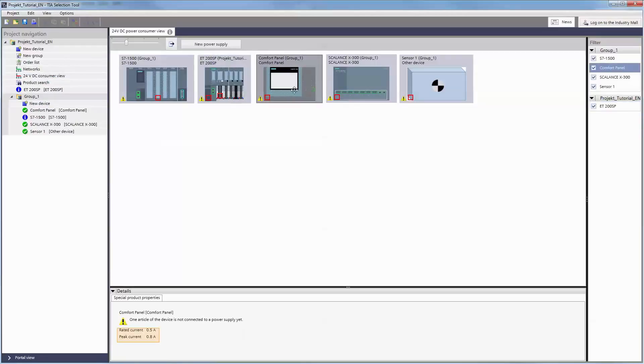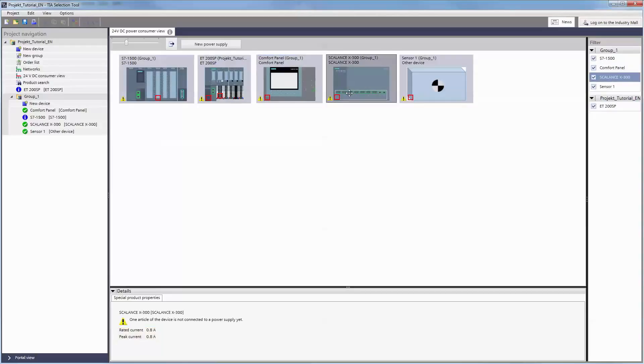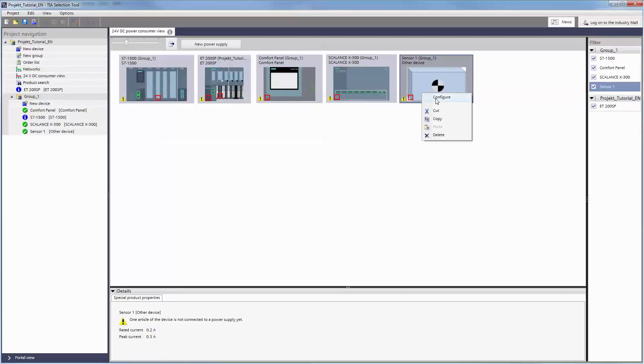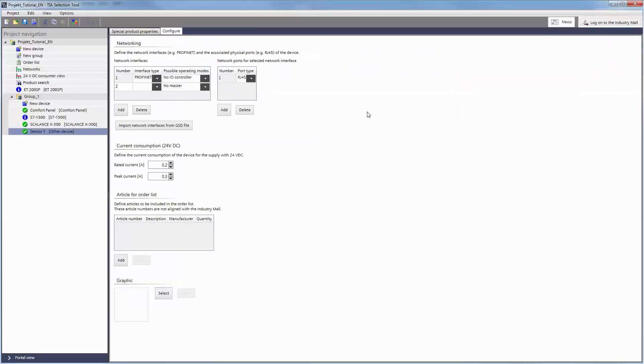On the Properties tab, the respective rated and peak current are displayed for each load. Even loads, such as sensors for example, which are not available in the TIA Selection Tool, can be created as dummy loads and specified in more detail.